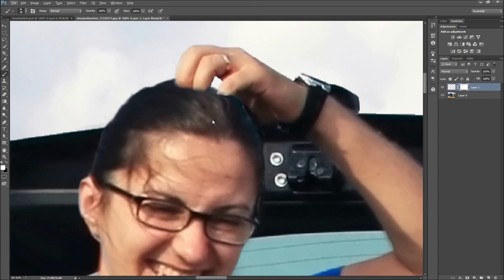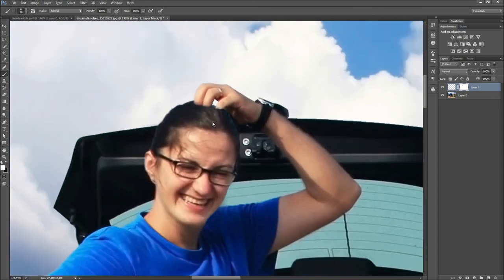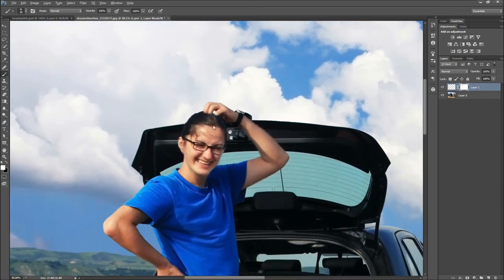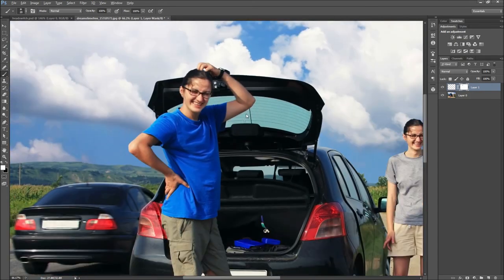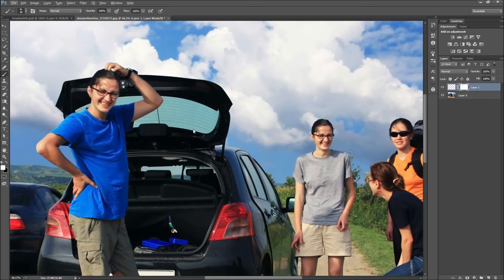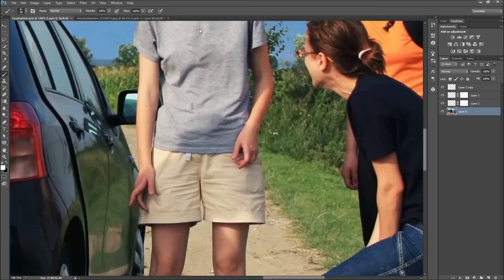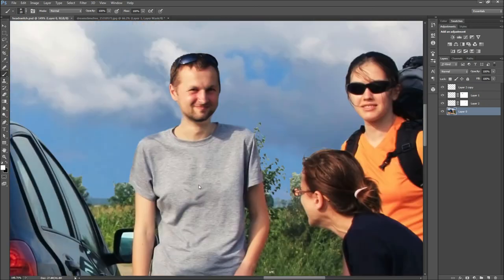Now to really complete this effect and reach the maximum level of hilarity and discomfort, feel free to post the man's head onto the woman's body as well.